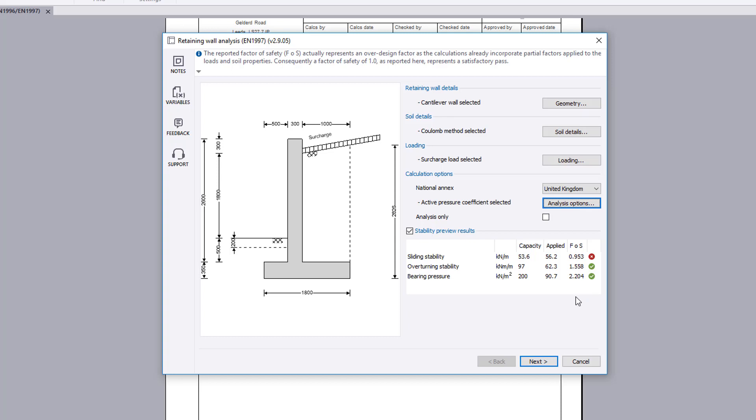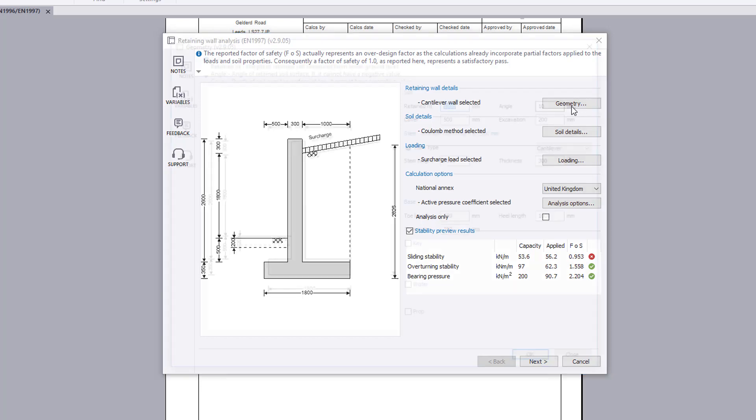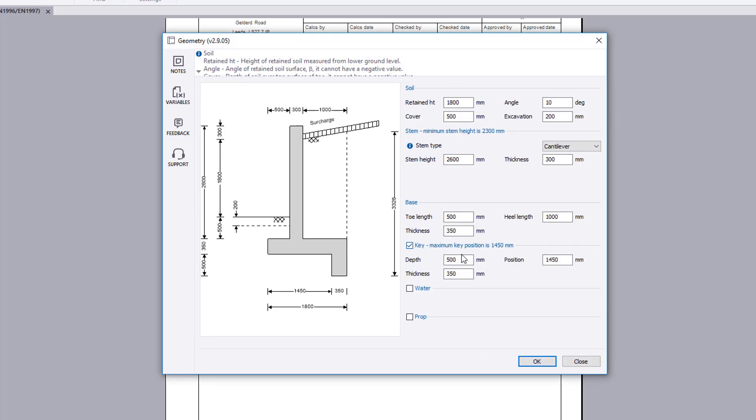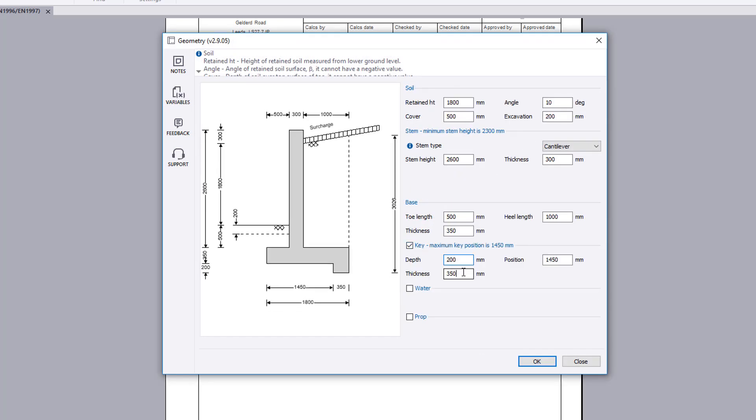Stability preview results are shown along with a factor of safety and a pass or fail status. If anything fails, the failures can be reviewed and amendments made to the input.